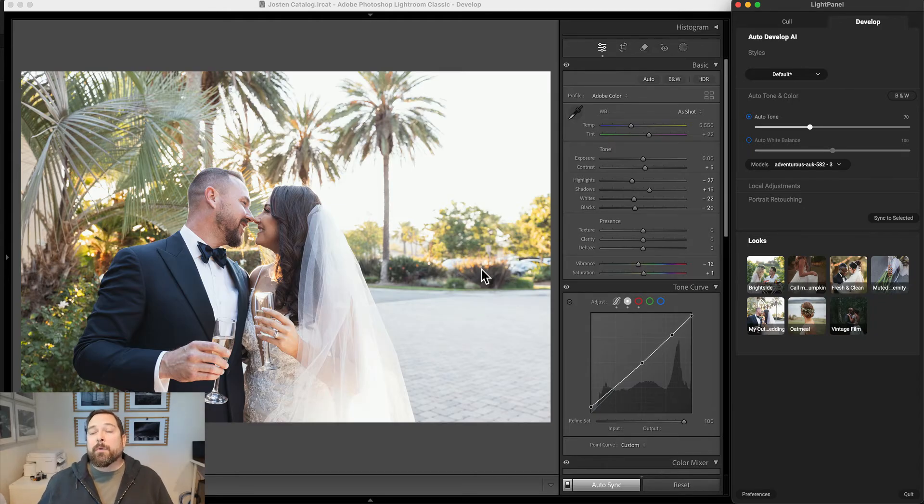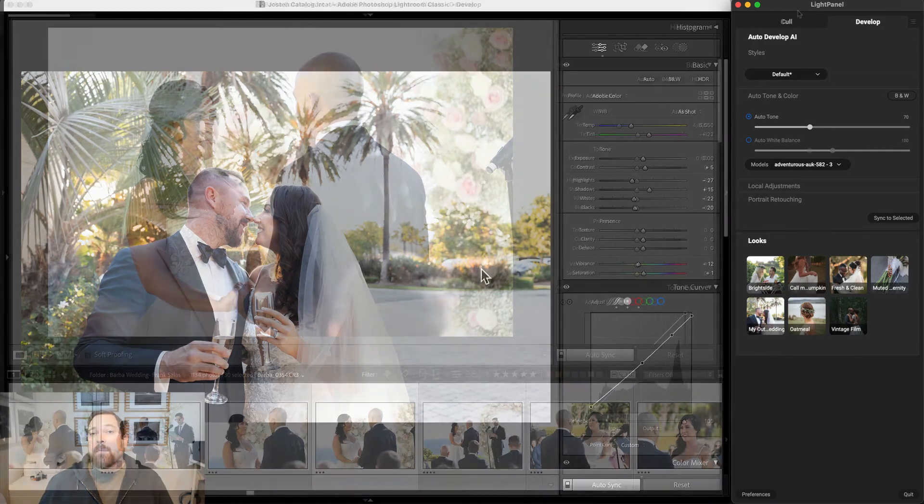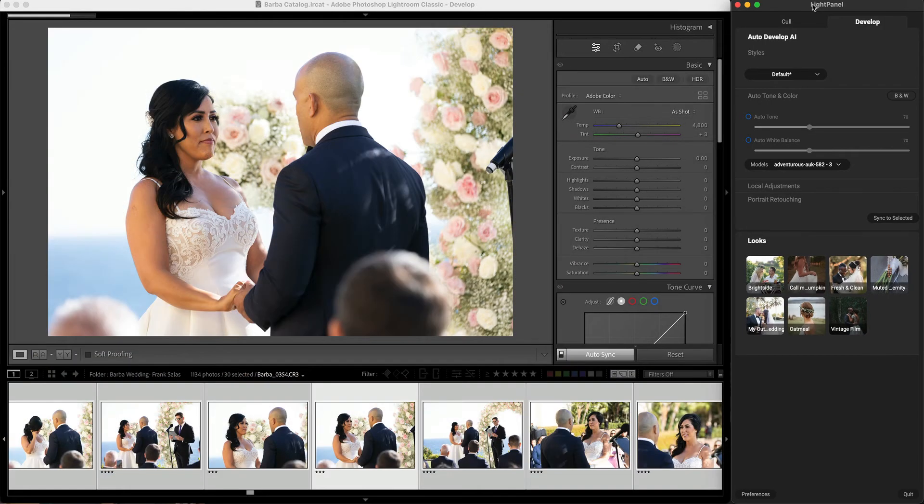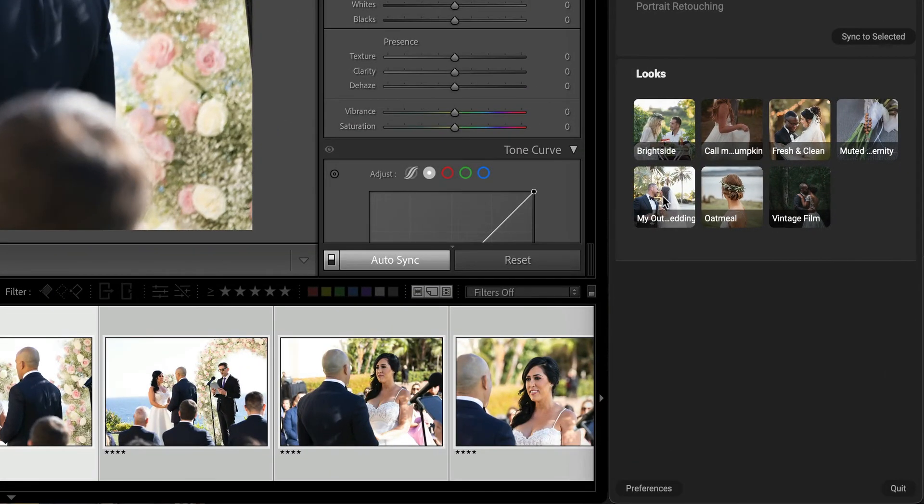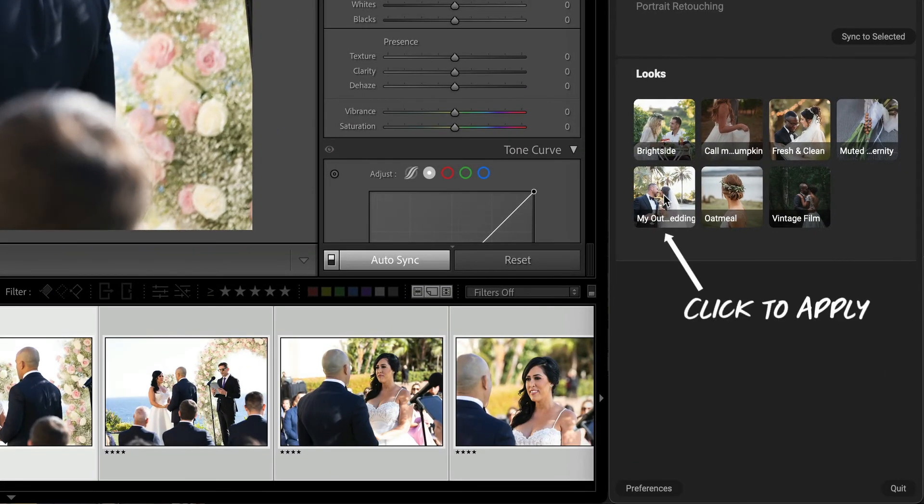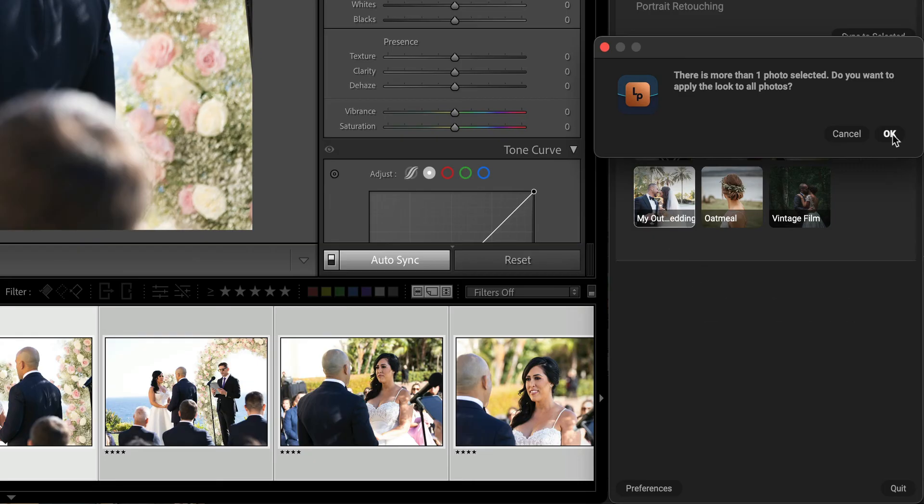That's all it takes to create your own look based on your settings in Lightroom. Now you can use that look anytime inside LightPanel to apply the same settings to different groups of photos.